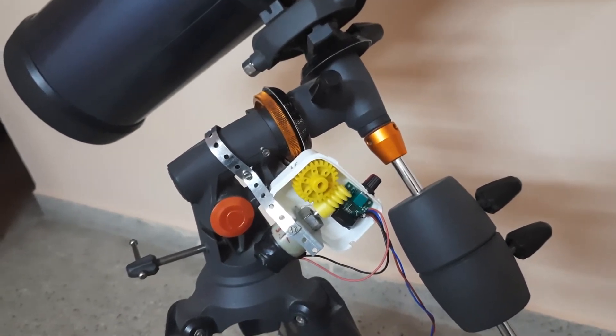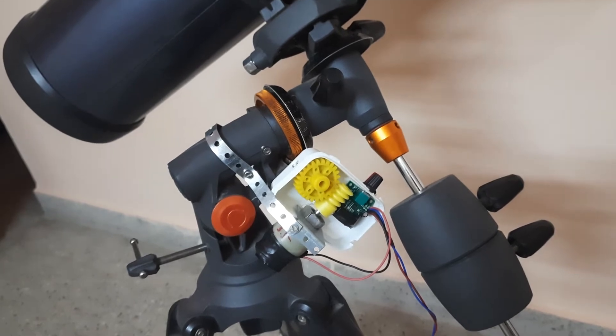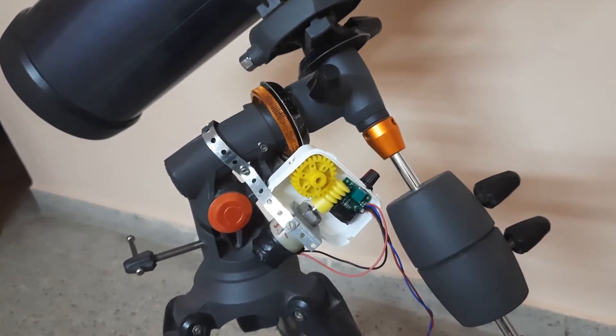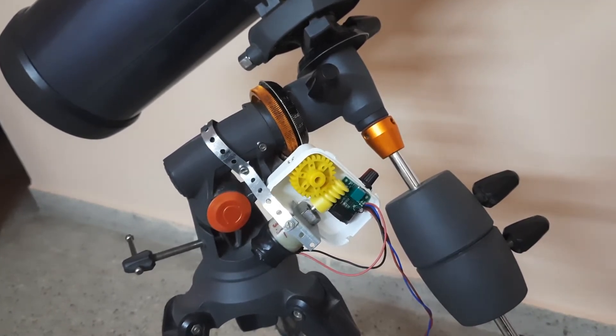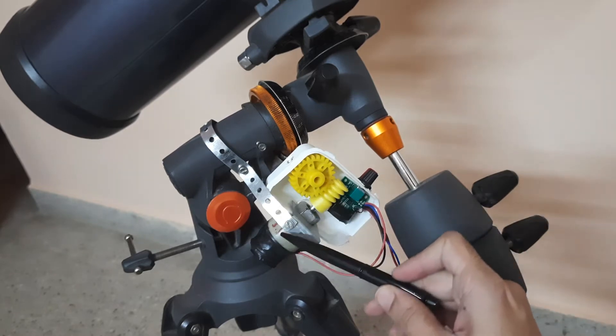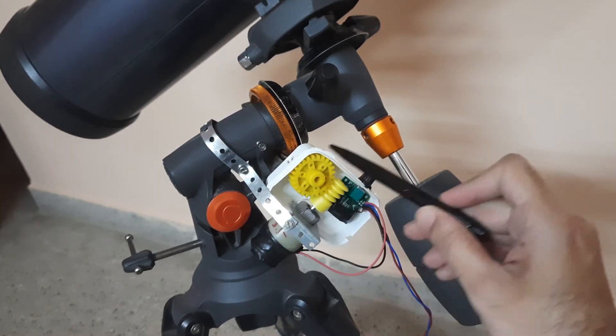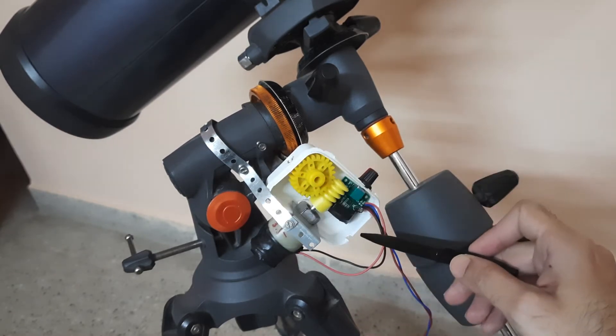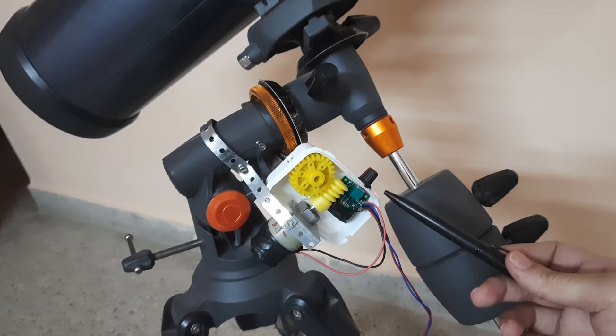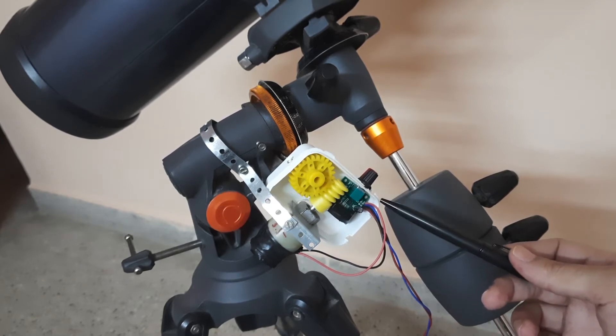This is the whole motor drive unit, DIY, which hardly cost less than one-tenth of the branded motor drive from Celestron.